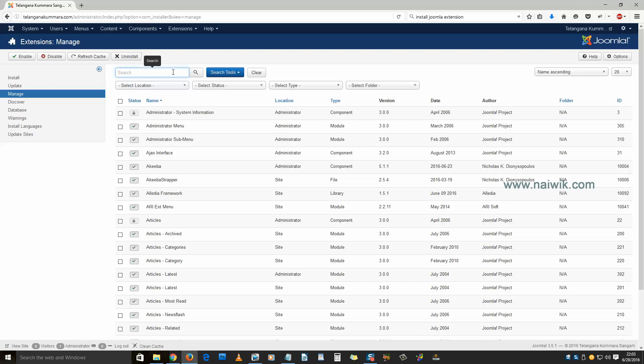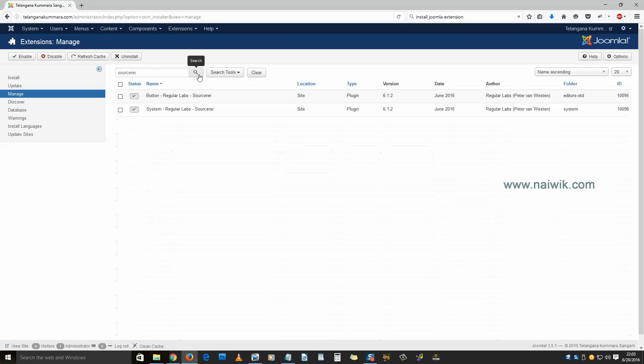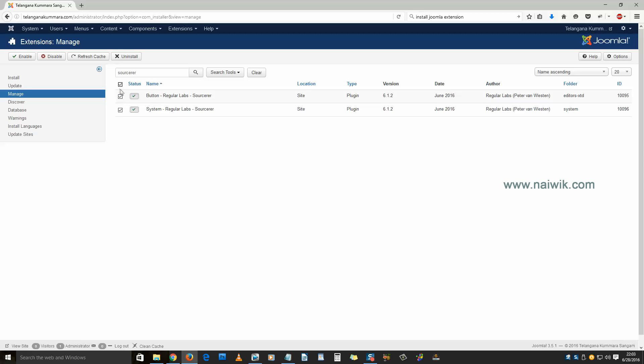Now if you want to uninstall an extension and you know the name, just simply type the extension name and click on Search. It will get the results for your extension. Currently I have two plugins. Select the plugins and over the top you can see there is an Uninstall button.